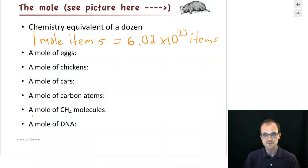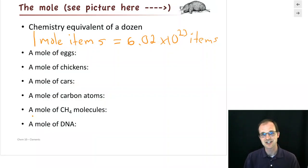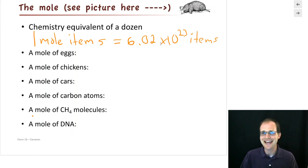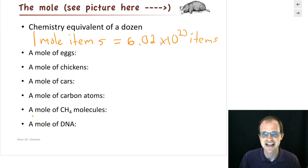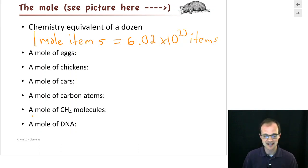If you've wondered what that picture at the top of the slides is, that is my mole — an antisocial creature that lives underground and is blind, and it's the mascot of chemistry. So it's the chemistry equivalent of a dozen. Sometimes we're talking about atoms and molecules, but sometimes we're talking about eggs or chickens. Can we talk about eggs and chickens on that scale? We can — it doesn't make much sense, but we can.